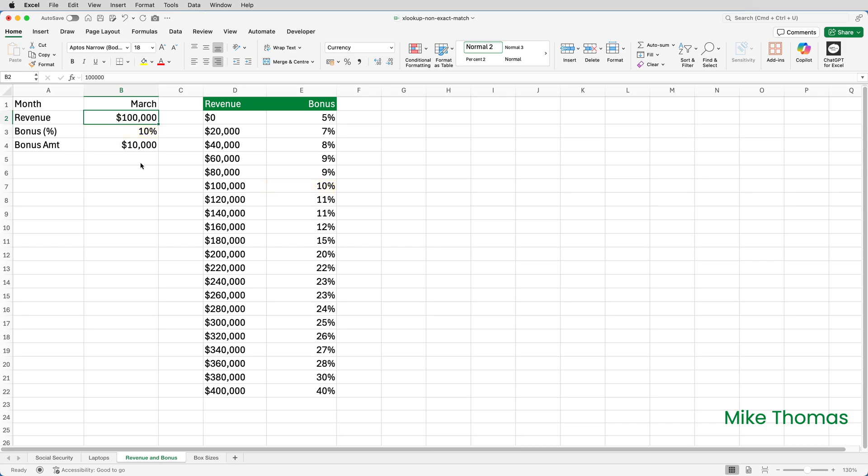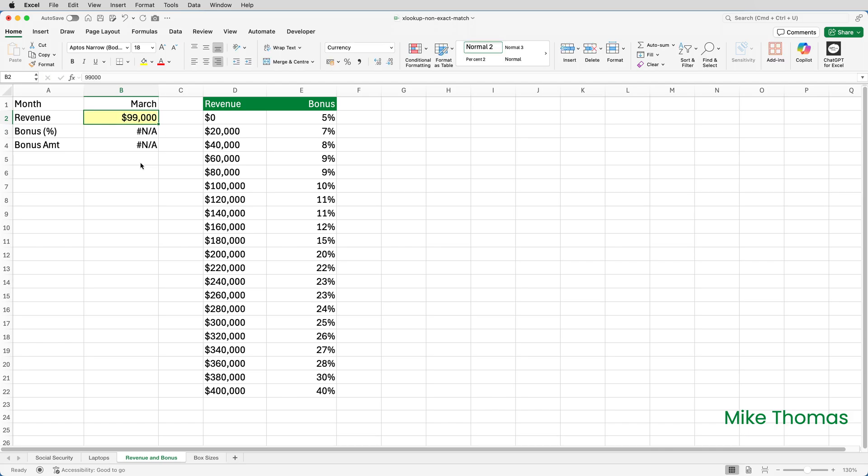That's the exact match part. But if the revenue in B3 doesn't match one of the values in column D, instead of displaying NA, we want it to select the next lowest value from column D and use that as the lookup value.